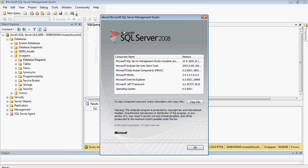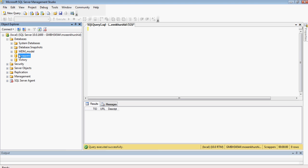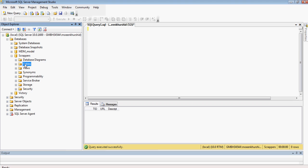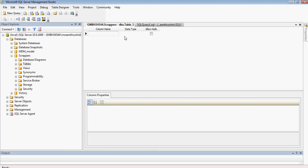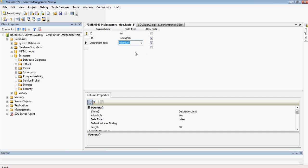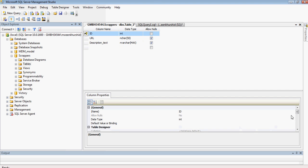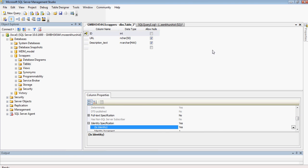I've already got SQL Server 2008 installed on this machine. I've got a database set up called 'scrappers'. I'm going to go ahead and create a new table — I'll create columns, name it, set the data type, and change the identity on this column to identity. So in the table we've already got our identity column which is an auto-number.